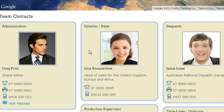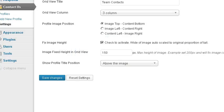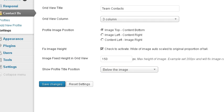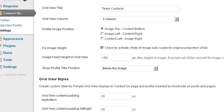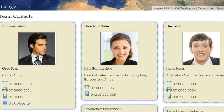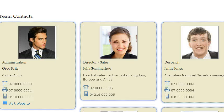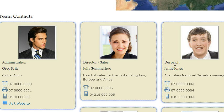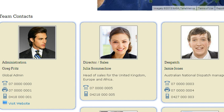We could make those images bigger so they fit the whole grid. And we can also move that title under the image if we want to — below the image. Save changes. Back to our page, refresh. And you'll see that that's moved down — it shows under the image.